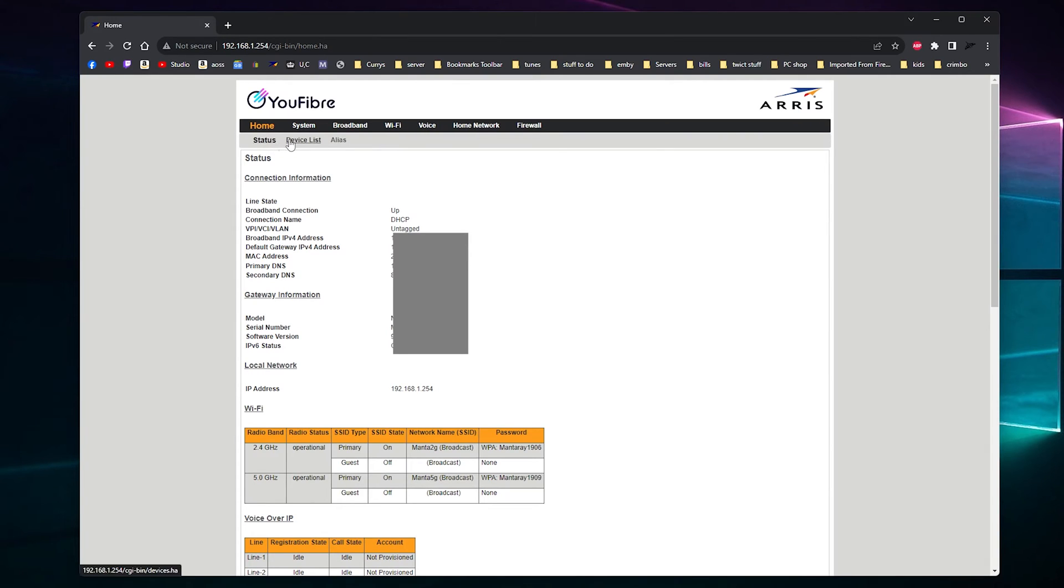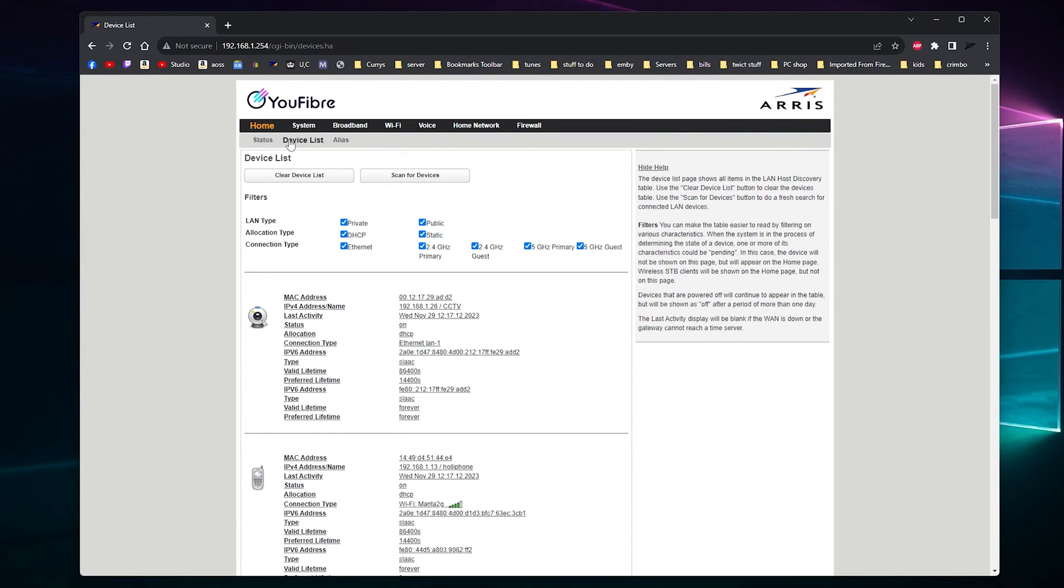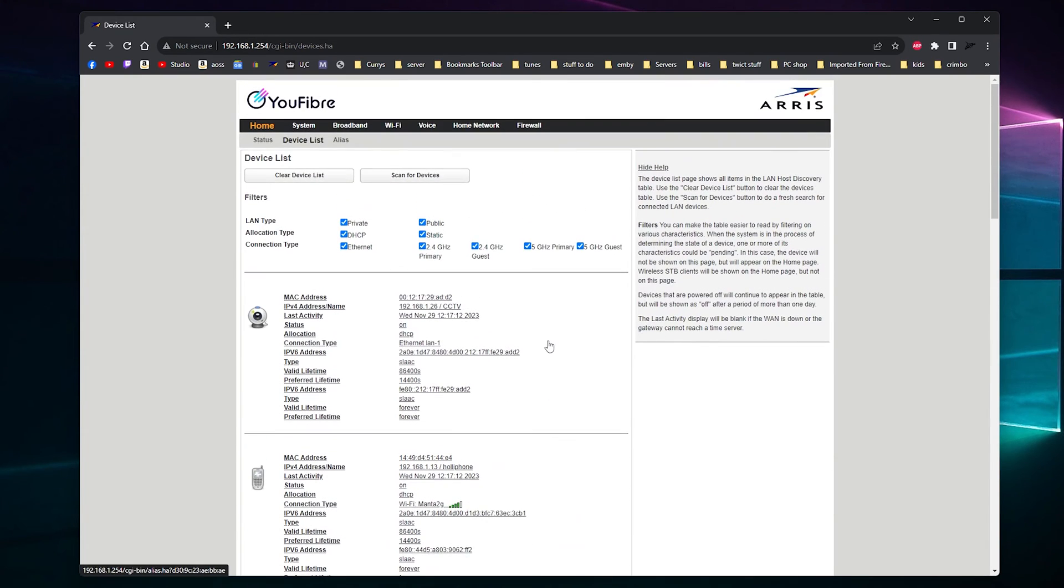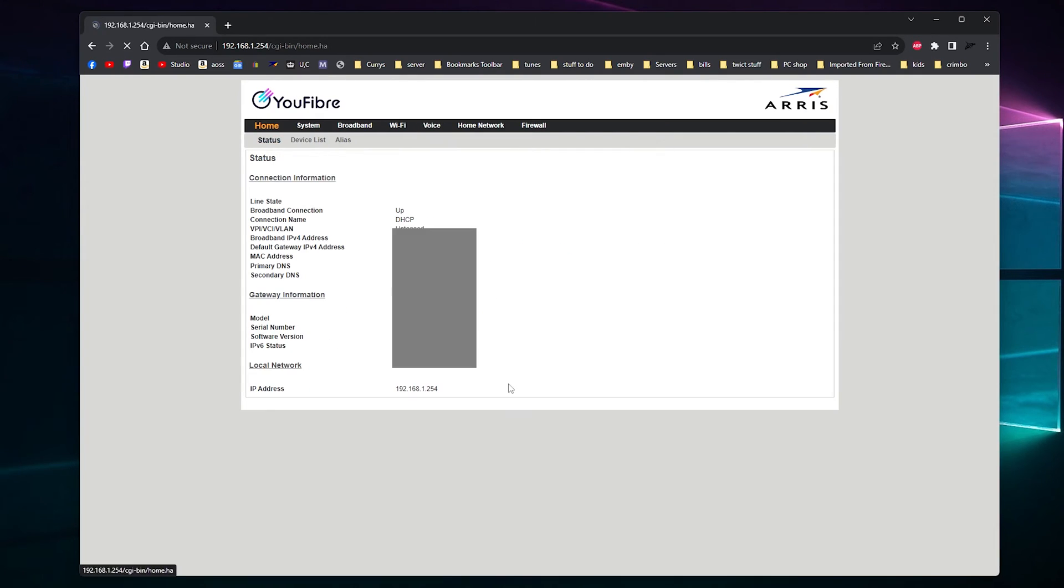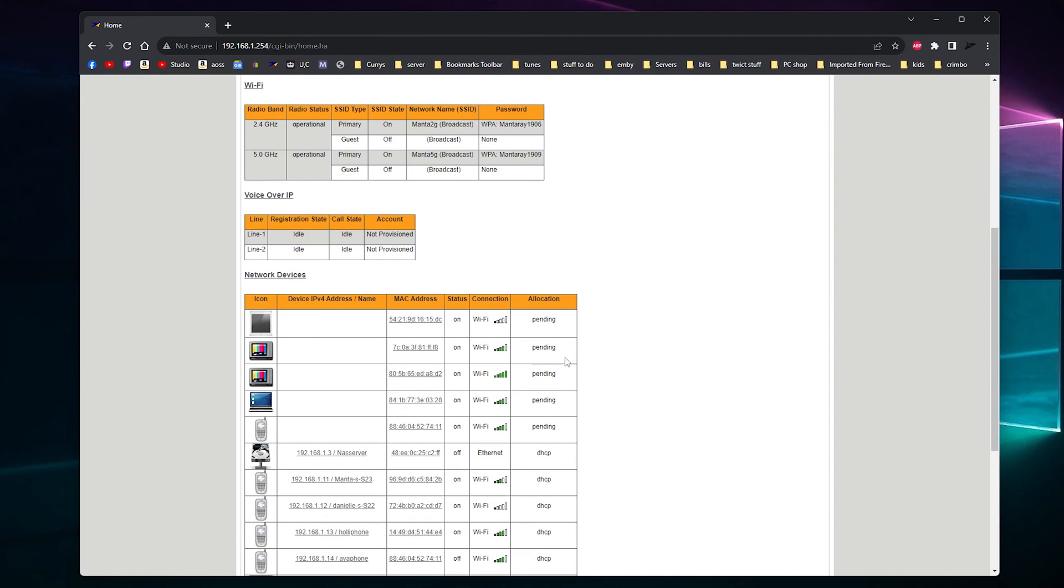But if you go to home page and click device list, you'll get the full list of everything there. You can even check out whether it's on 2.4 or 5 gigahertz. And then you get your status. And then you have a connection to what everything's connected.